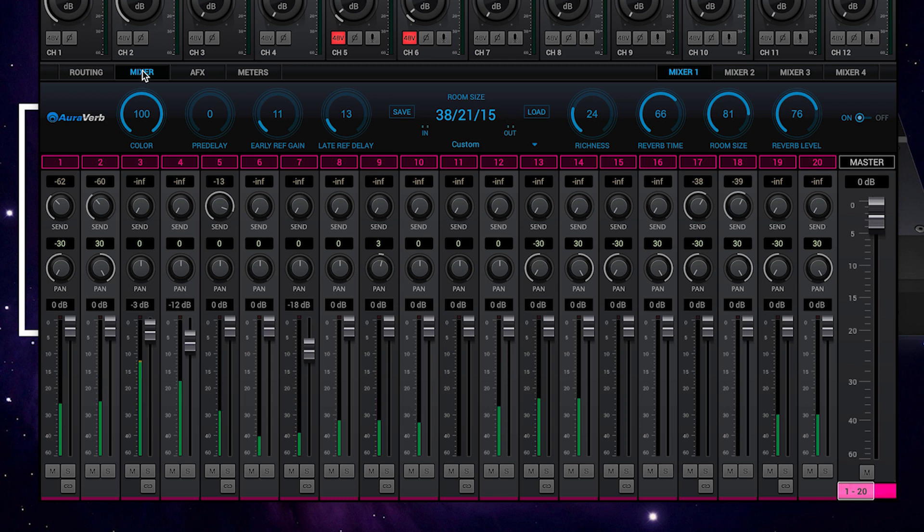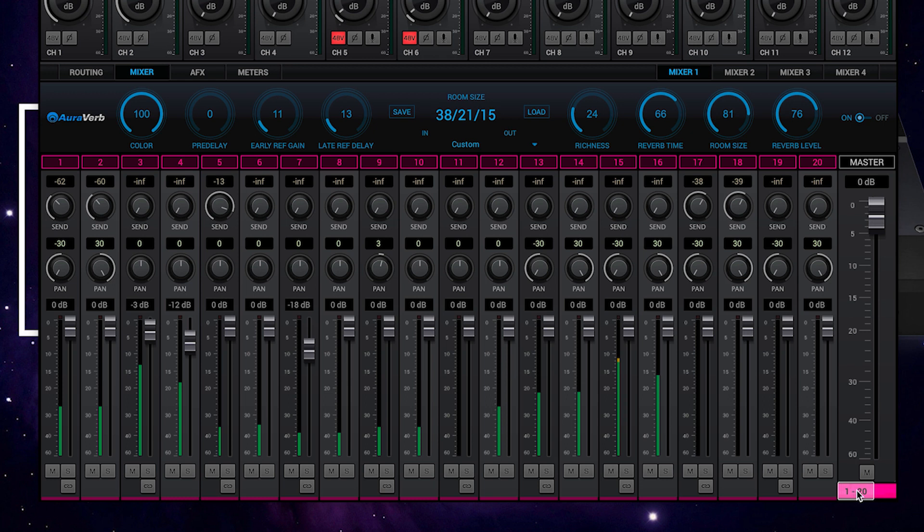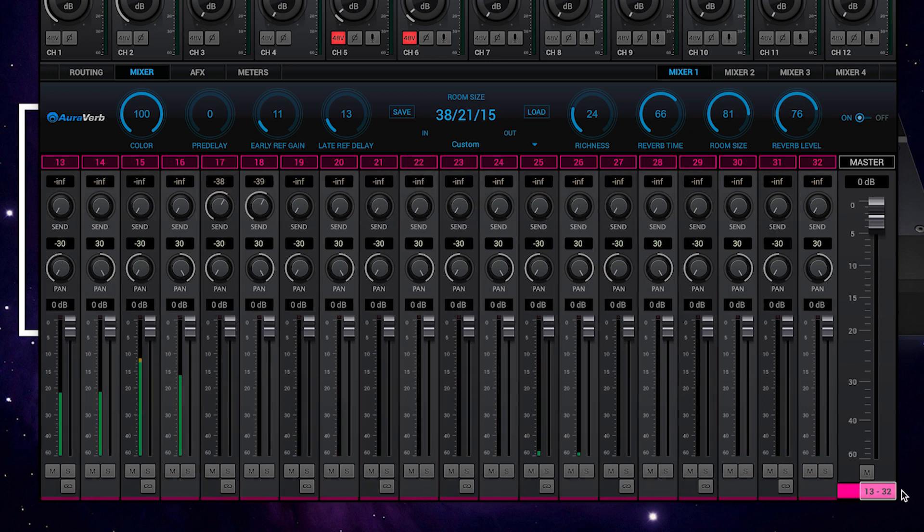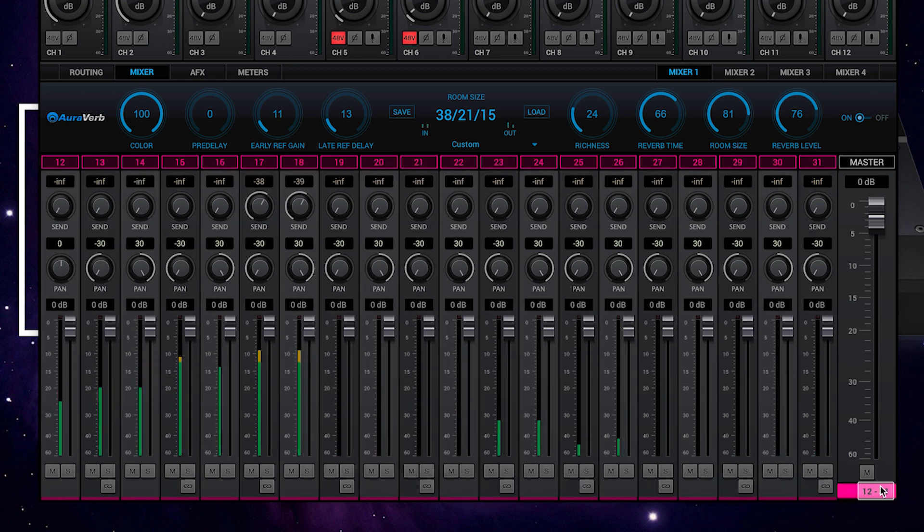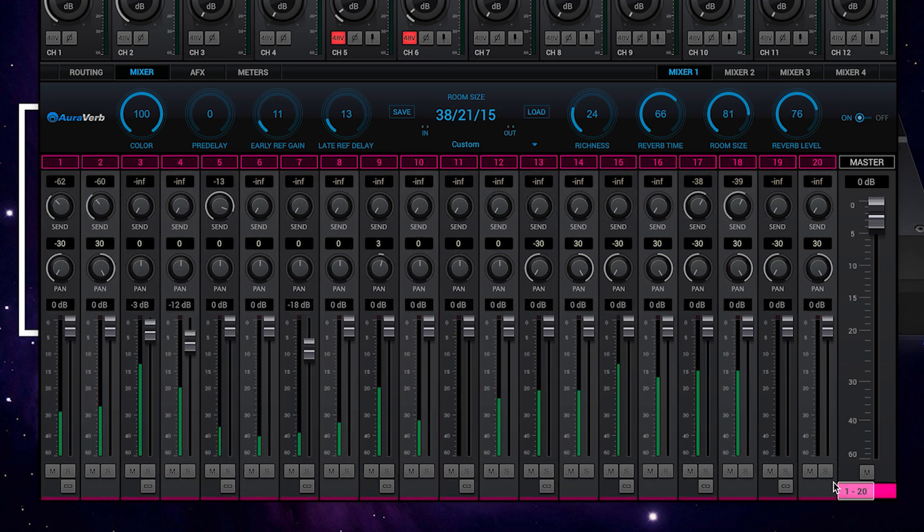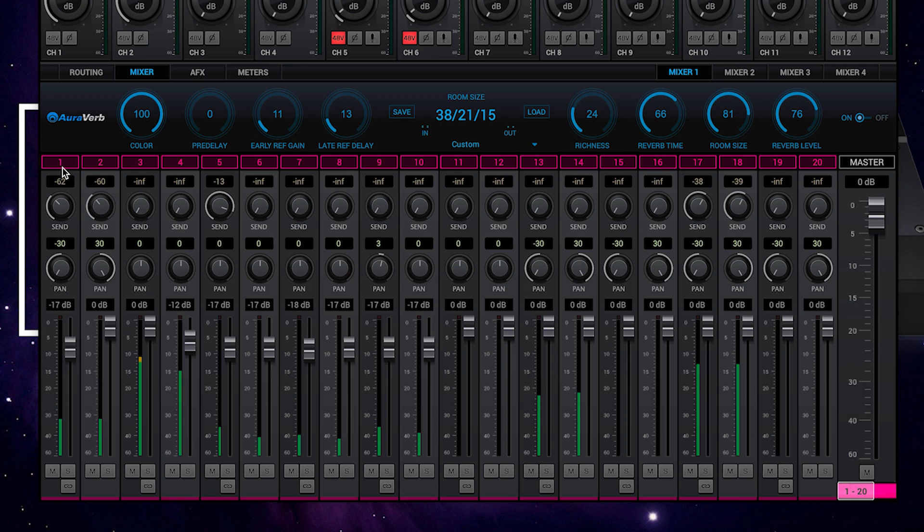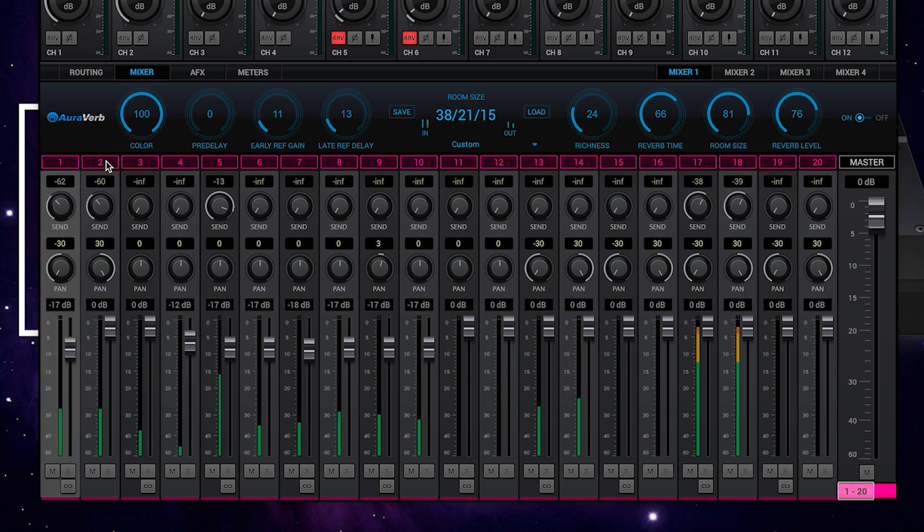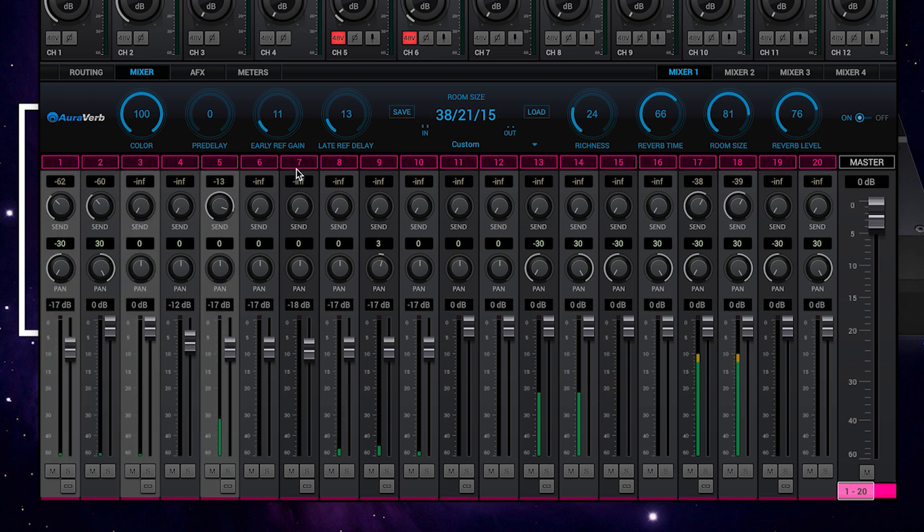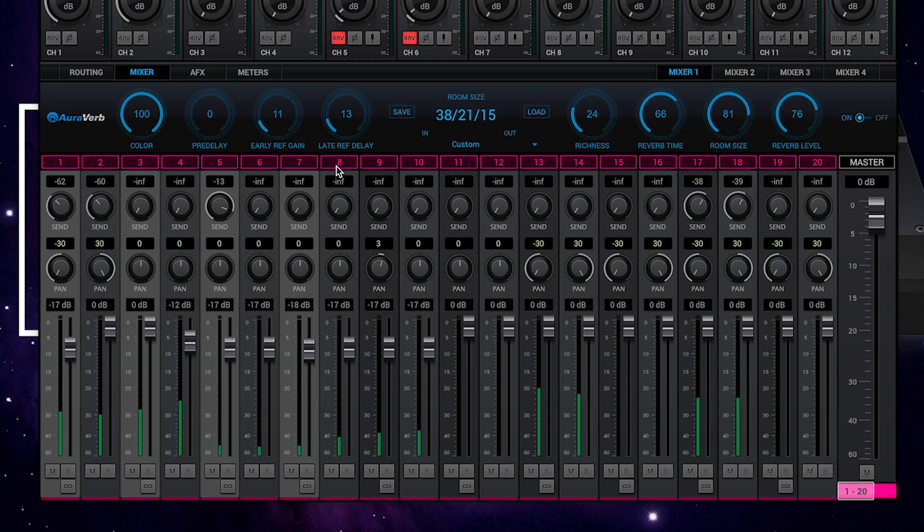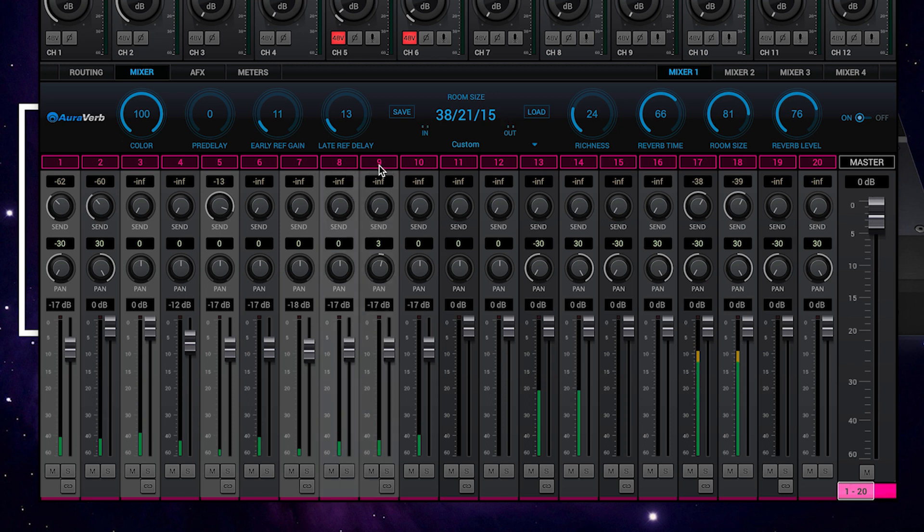The mixer section has been given a smart new look, along with new color coding and ballistics, as well as a slider to be able to reach the upper channel count. Holding down option and command on Mac OS, and control and alt on Windows, allows you to make multiple selections in each mixer for quick and easy multichannel control.